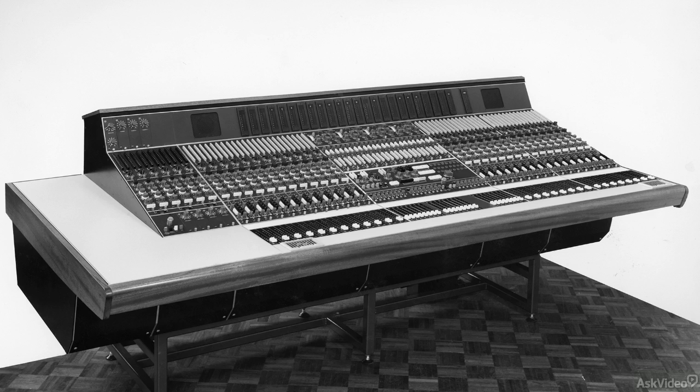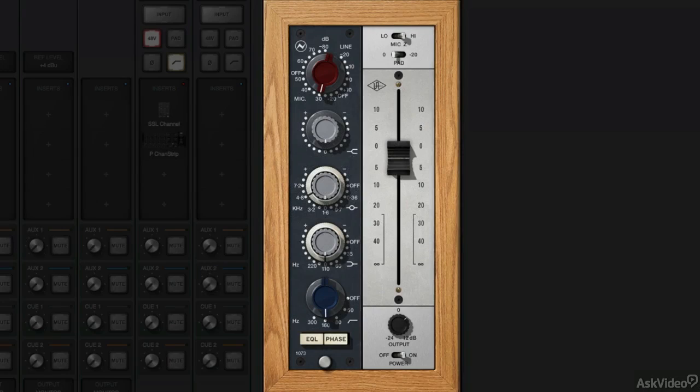Introduced in 1970, the Neve 1073 was found in Neve consoles such as the Wessex A88 and 8014, and has been used on a massive number of popular recordings from the late 20th century until today. This hallowed Class A transistor mic line amp with EQ epitomizes the beautiful Neve sound, with clarity, sheen, and bite.